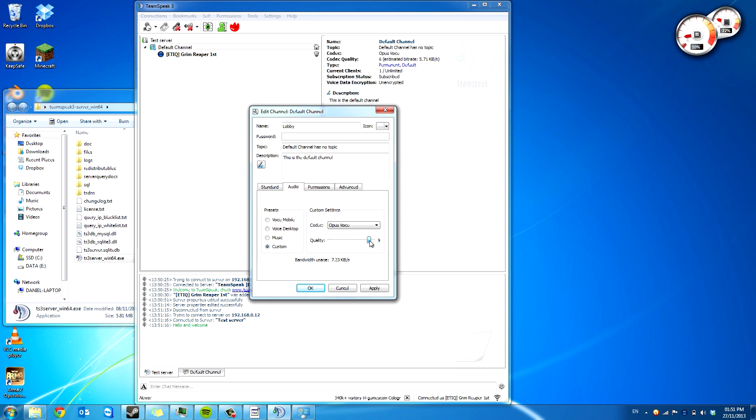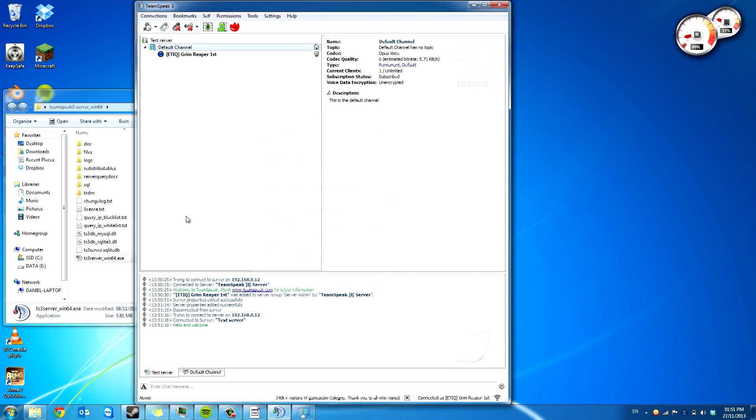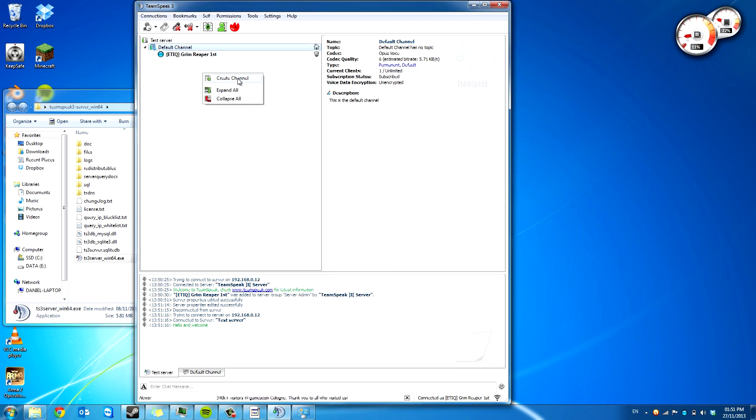But on my server I've got custom, I have mine on nine. So you can rename that. You can right click and create channel.